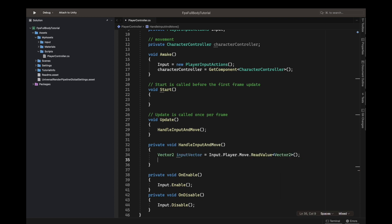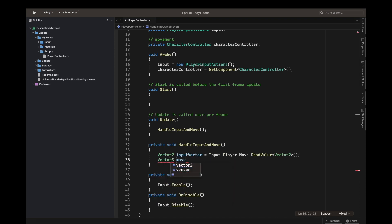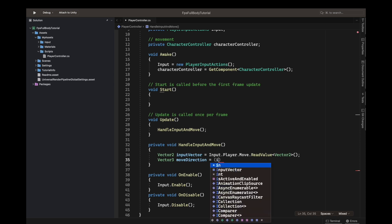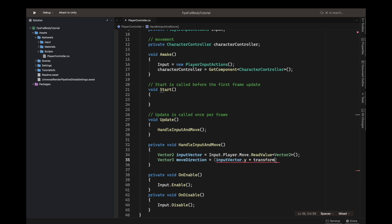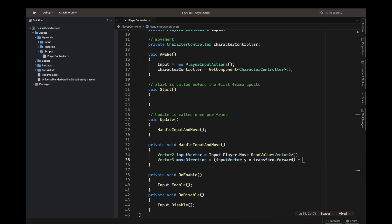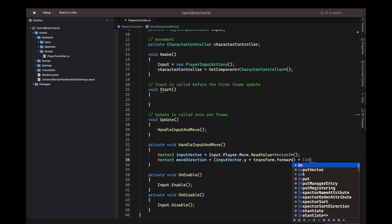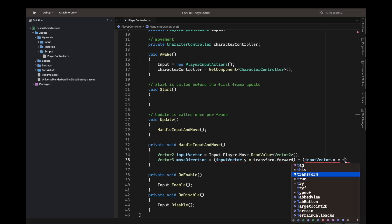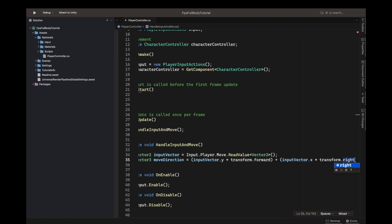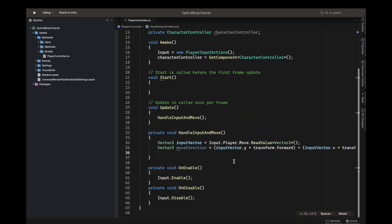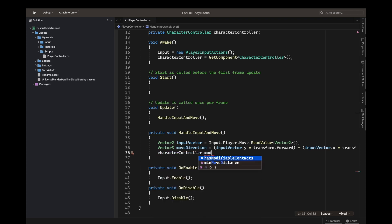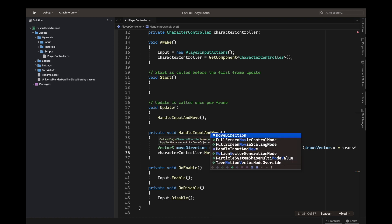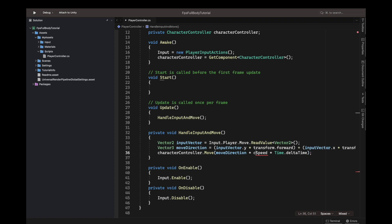Now we must get this into a vector3 because our character controller moves on vector3. So move direction, we define it. Equals input vector dot Y multiplied by transform dot forward, then we add input vector dot X multiplied by transform dot right. Character controller dot move, giving our move direction multiplied by speed times time dot delta time. Always multiply times time dot delta time when called in update.